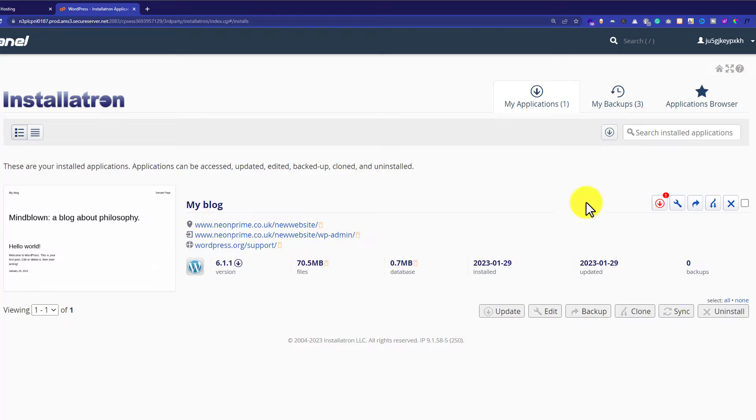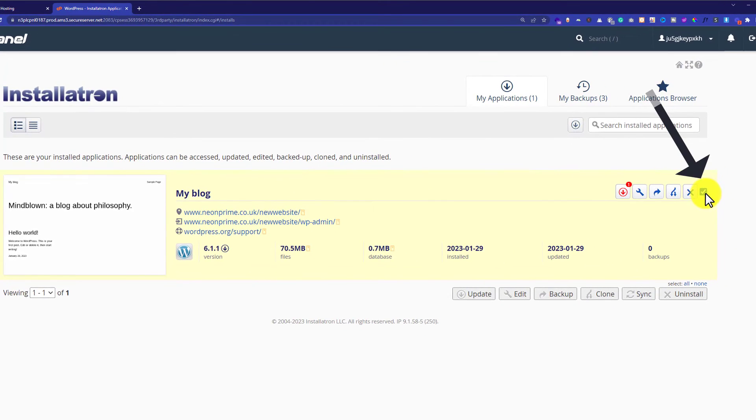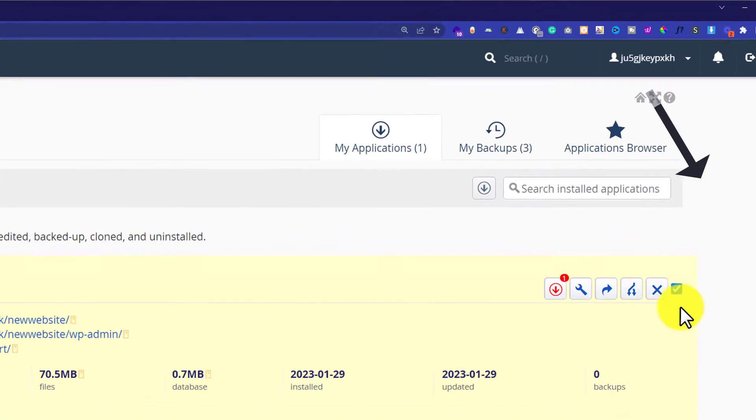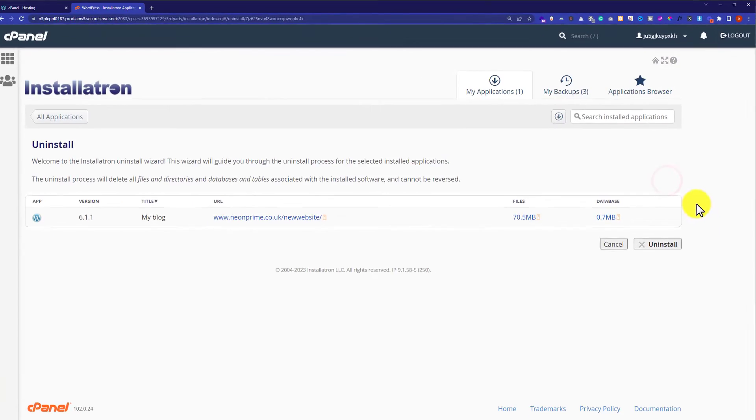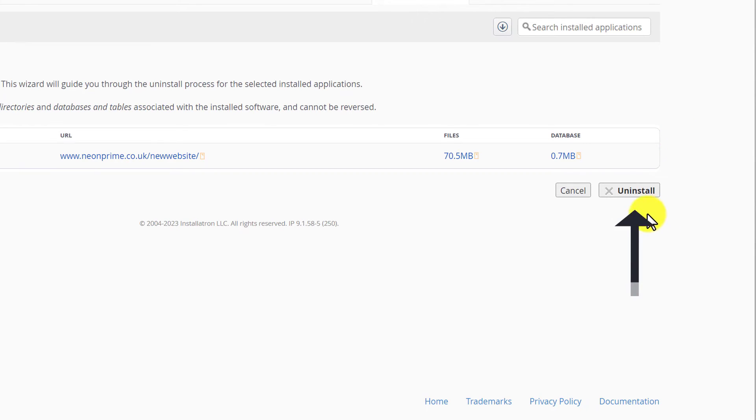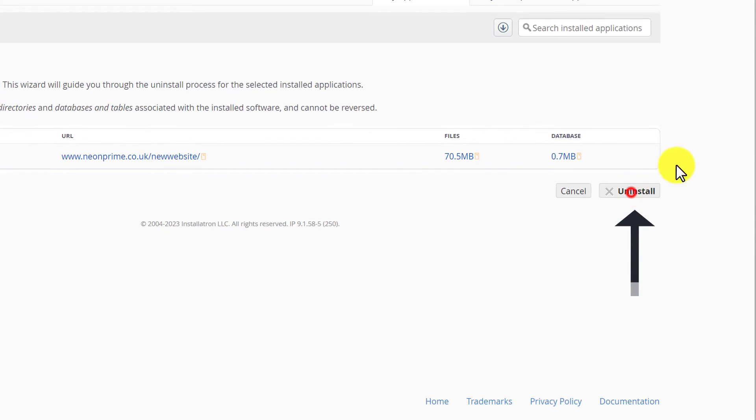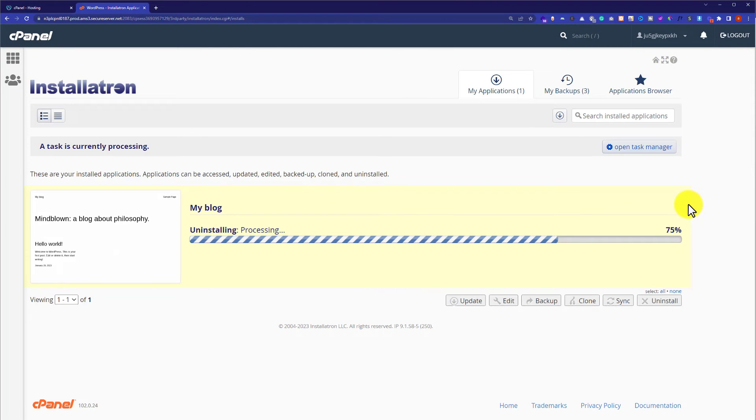So to delete our website, we are going to click on this checkbox and our website will be selected. Then we are going to click on this X button or Uninstall button and now again we are going to click on Uninstall and in this way the uninstallation process will be started.